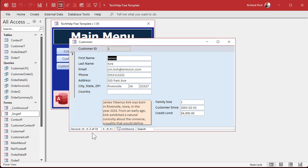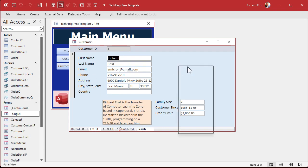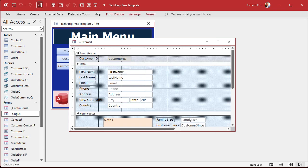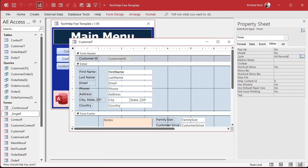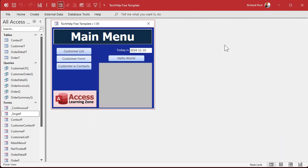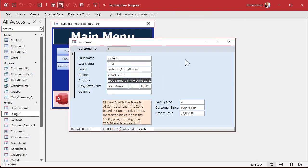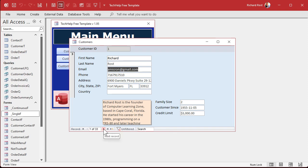If you want to jump between sections, I prefer having it cycle on the current record only. To set this, go to the form properties — the little square — go to 'Other,' and change the Cycle to 'Current Record.' This way, no matter how many times you tab, it stays on the same record. If you want to go to a different record, just click the next record button.